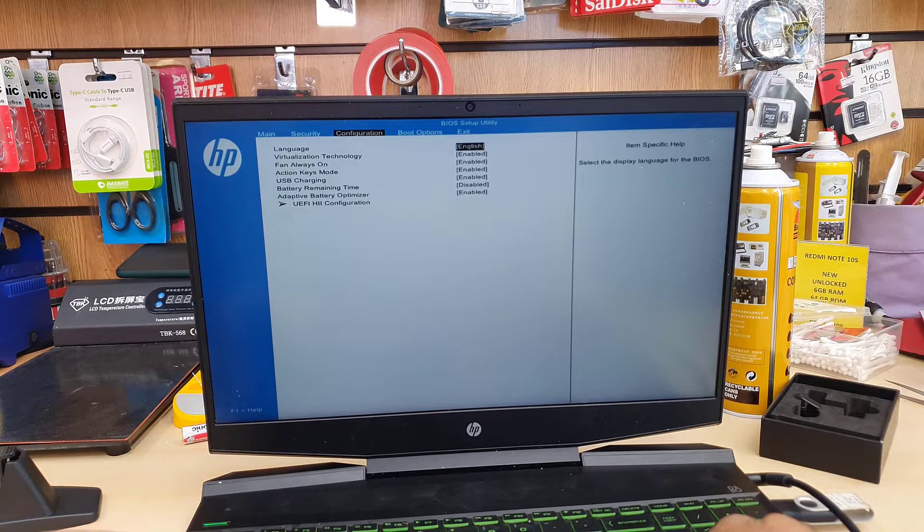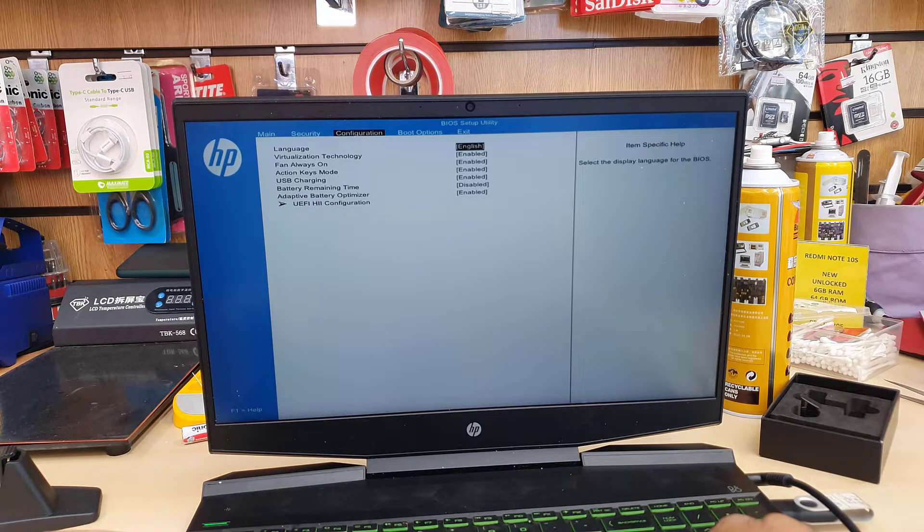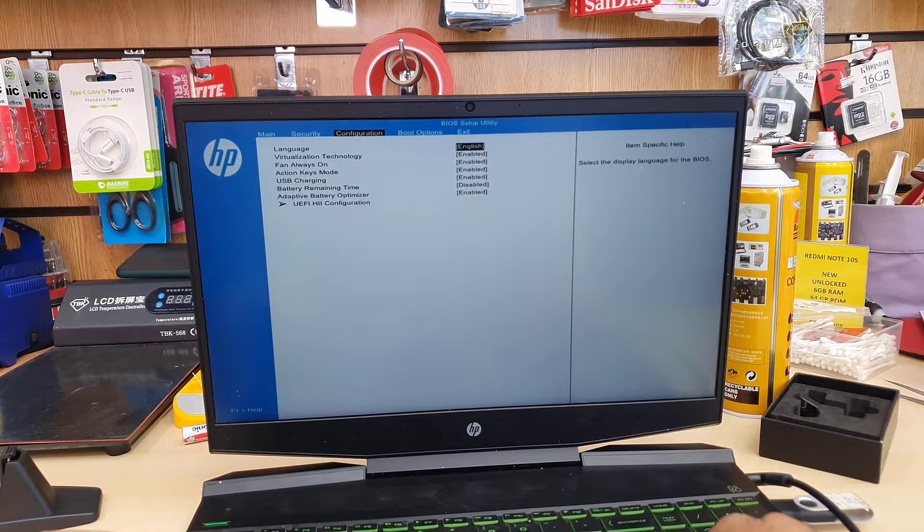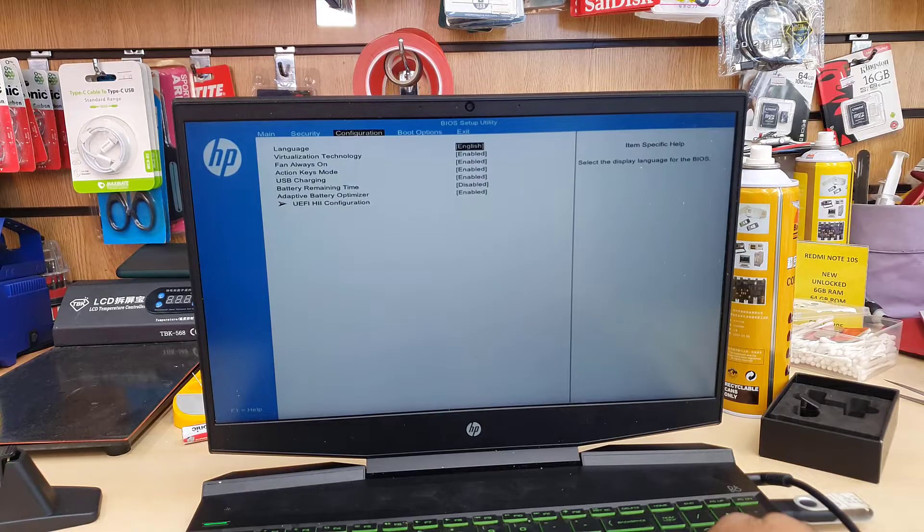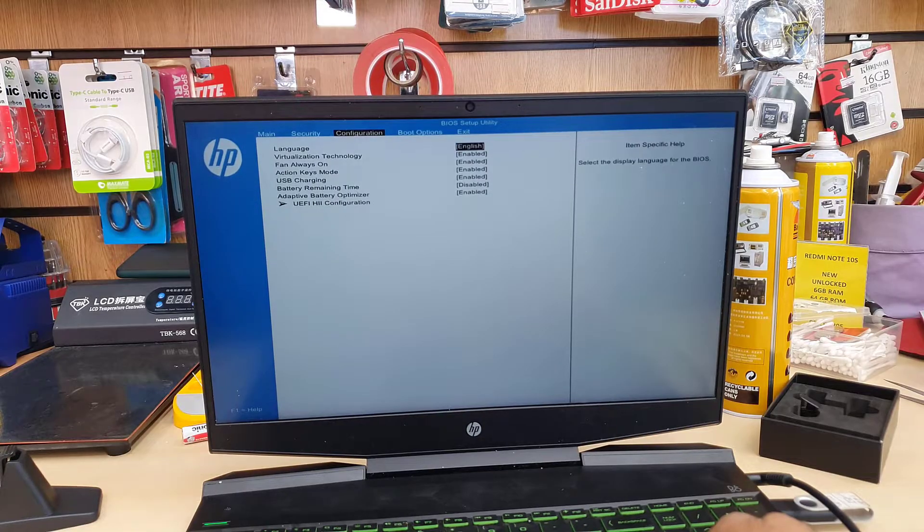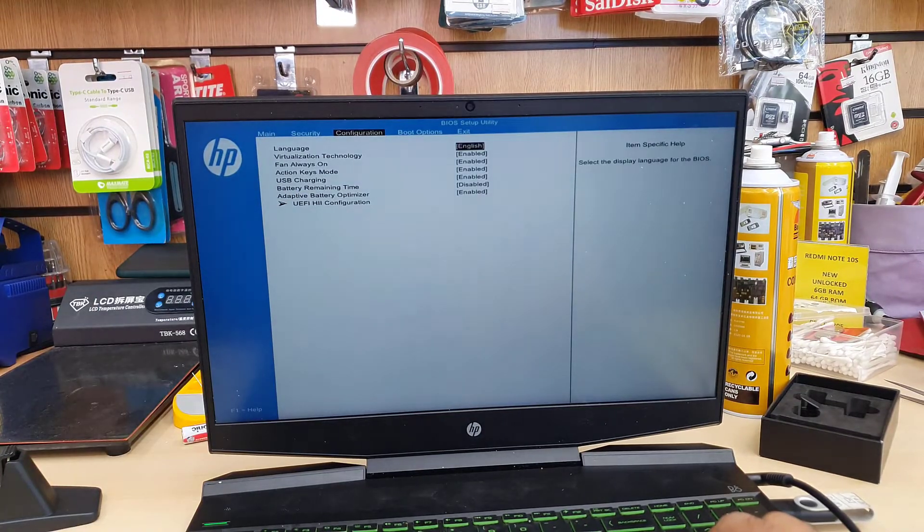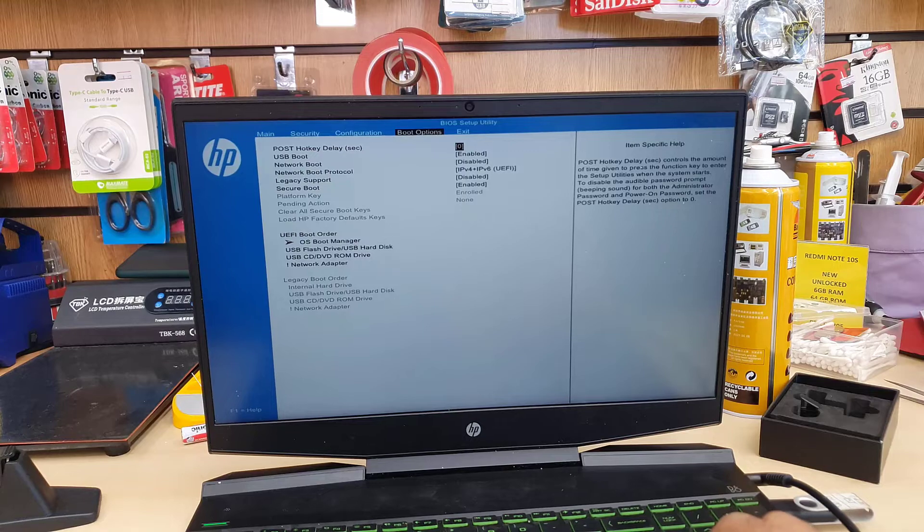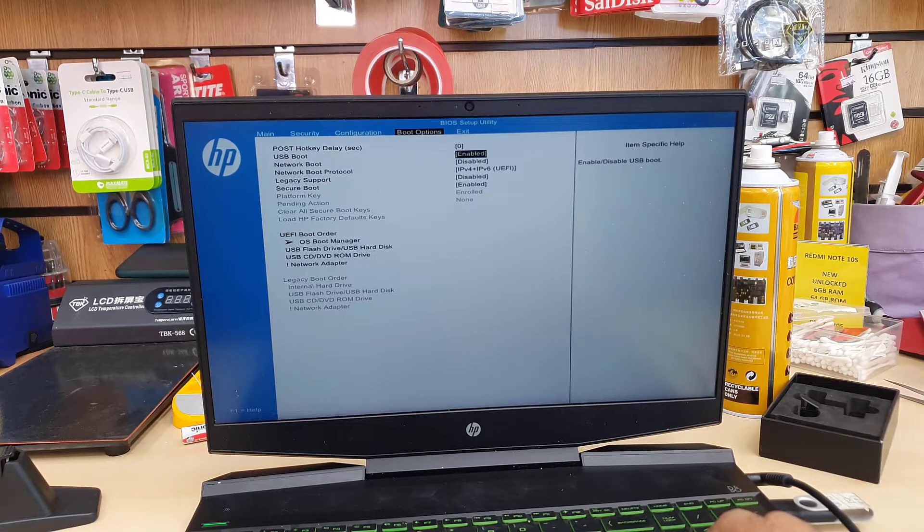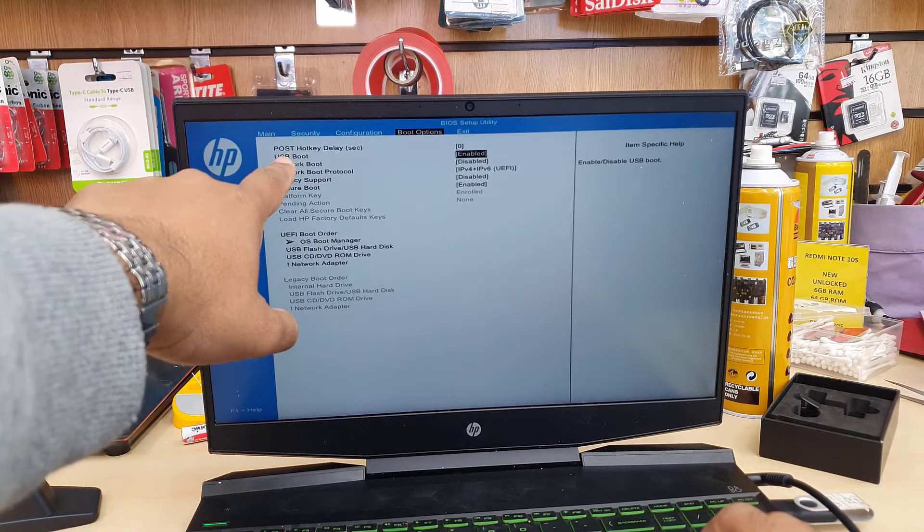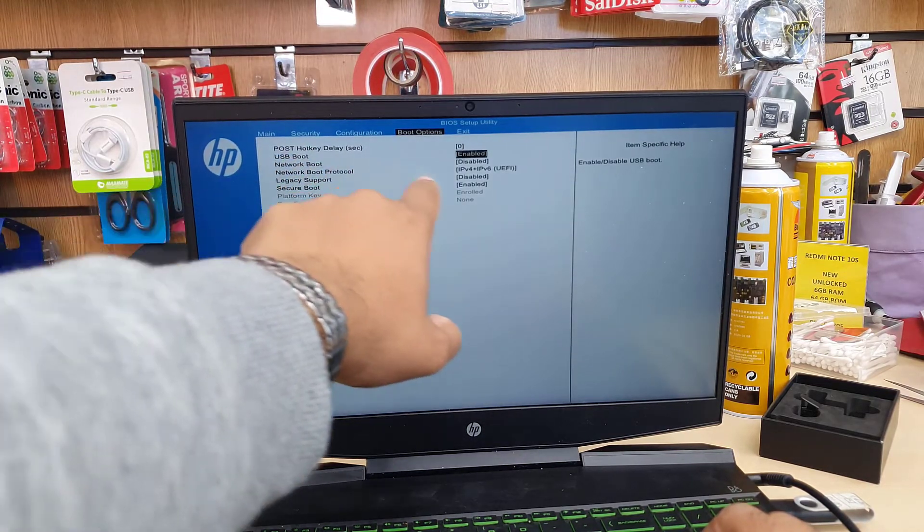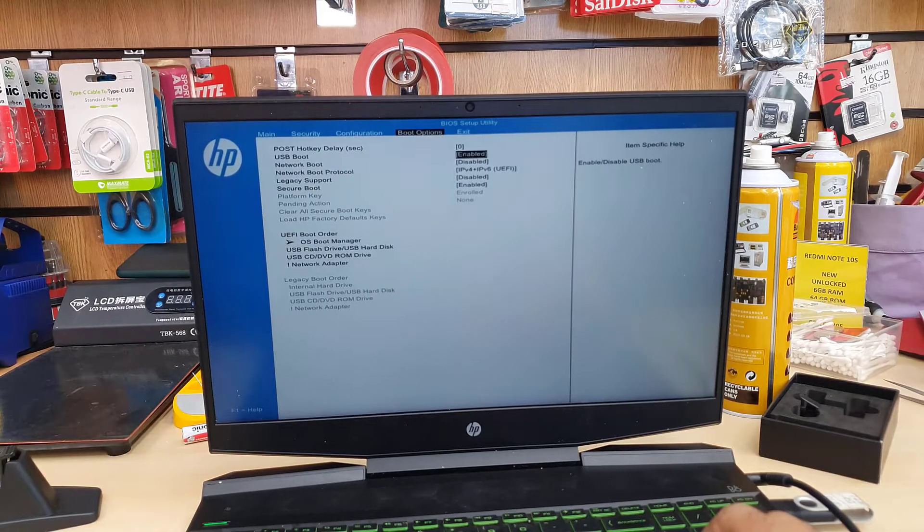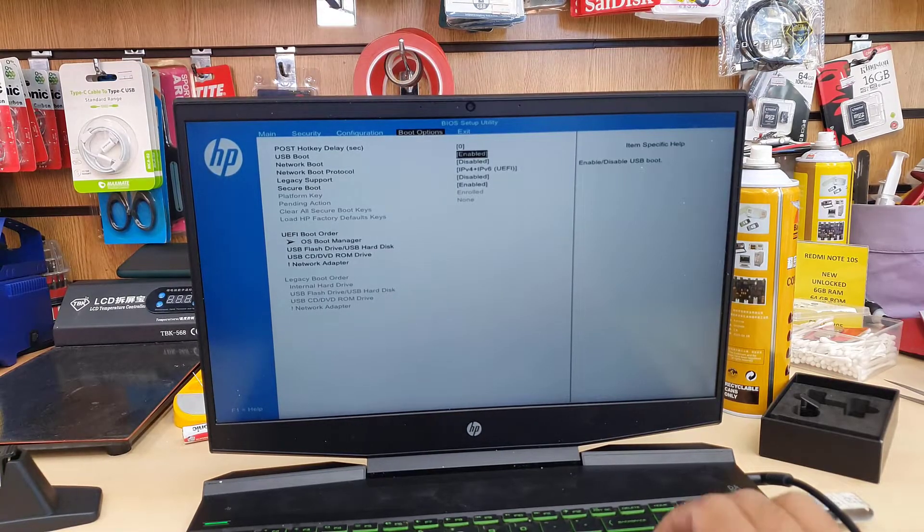If you go to Configuration, we can see here almost everything is on. We don't need to change anything right here, that's absolutely fine. Then go to the Boot Options. From here, as you can see, USB boot is very important.